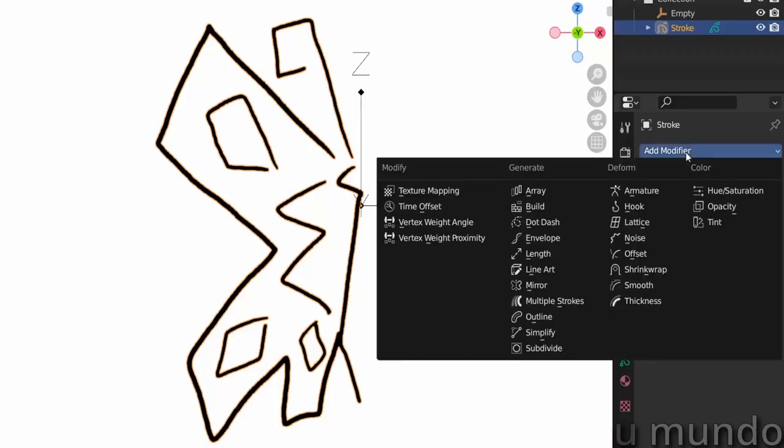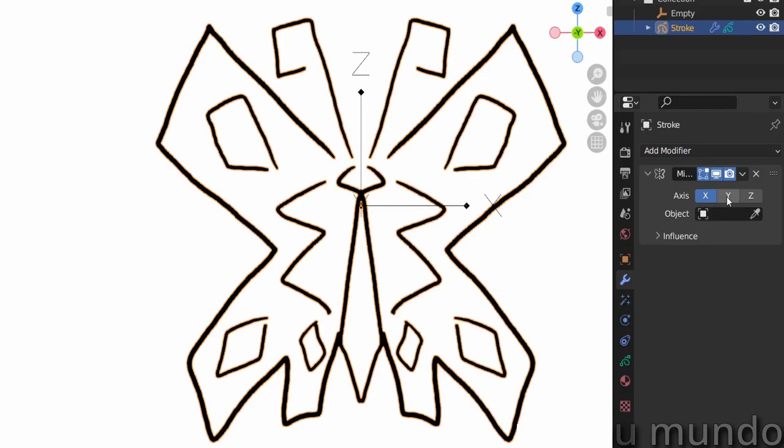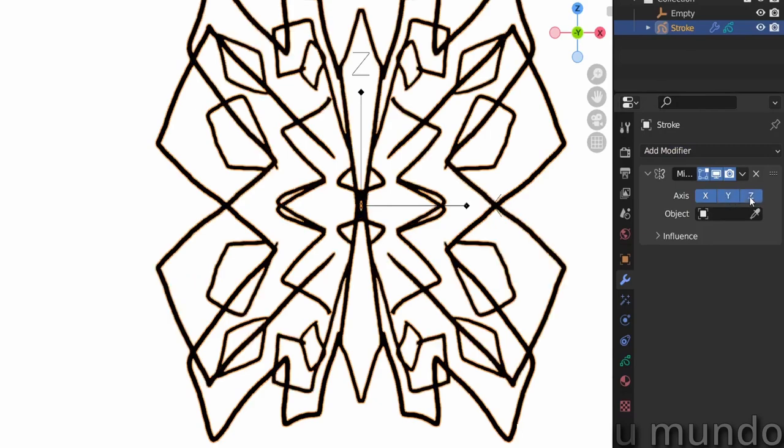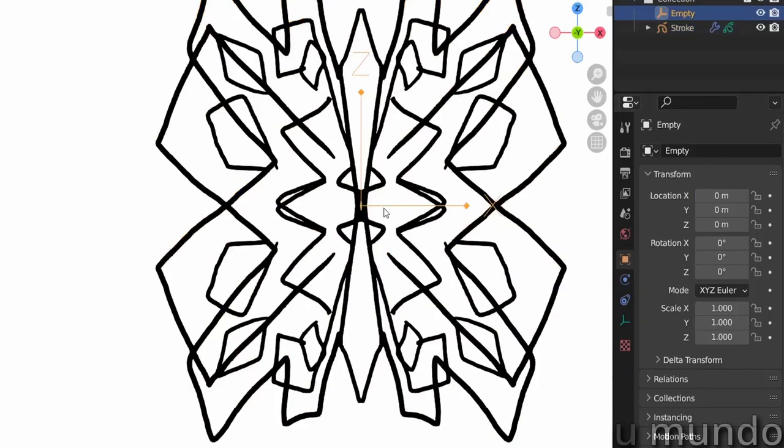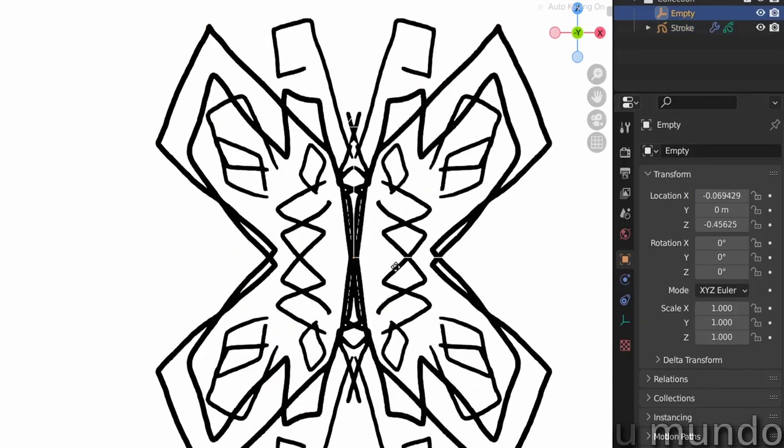Mirror mirrors whatever strokes you draw on one or multiple axes. A handy tool when you have to draw symmetrical stuff.